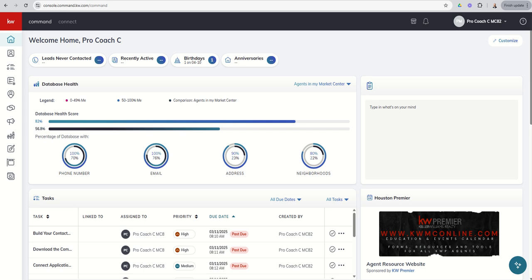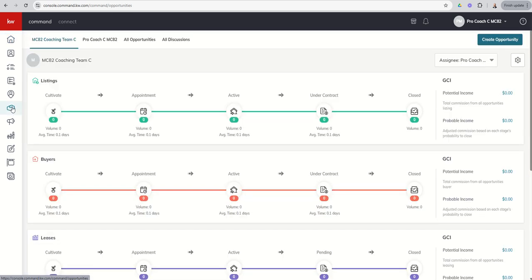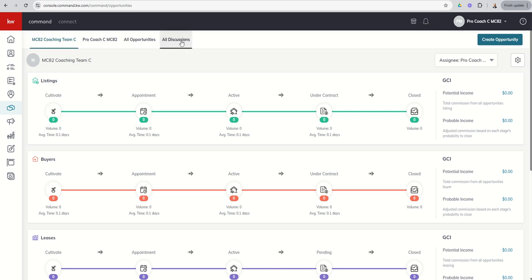So we're going to dive into the opportunities and start off with our pipeline view. Opportunities is our handshake icon here, sixth icon down for our applet. When we get to this screen, your screen may look slightly different than mine. This ProCoach account is a demo account that is set up as a team account. If you are a solo agent, you're not going to see this first tab where it says team and you're not going to see the fourth tab where it says all discussions. As a solo agent, you're just going to see a tab with your name and then a tab that says all opportunities.